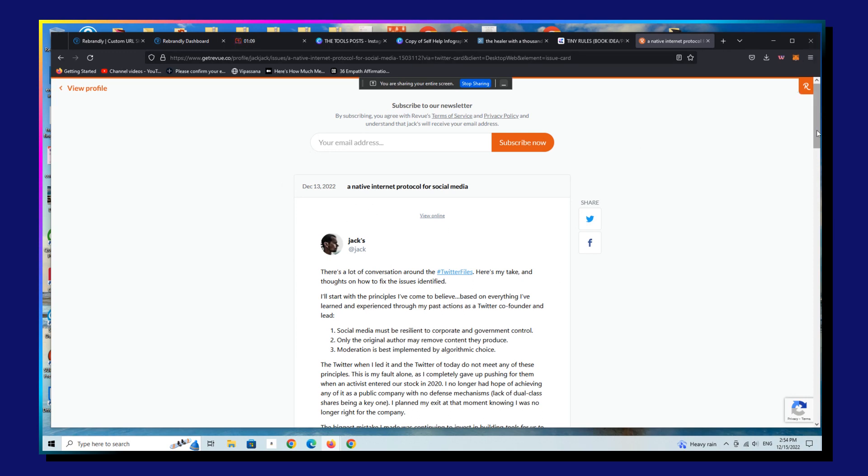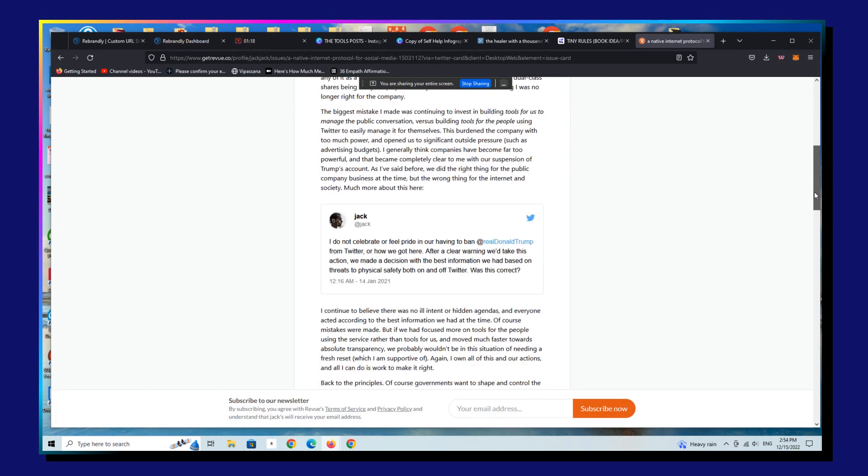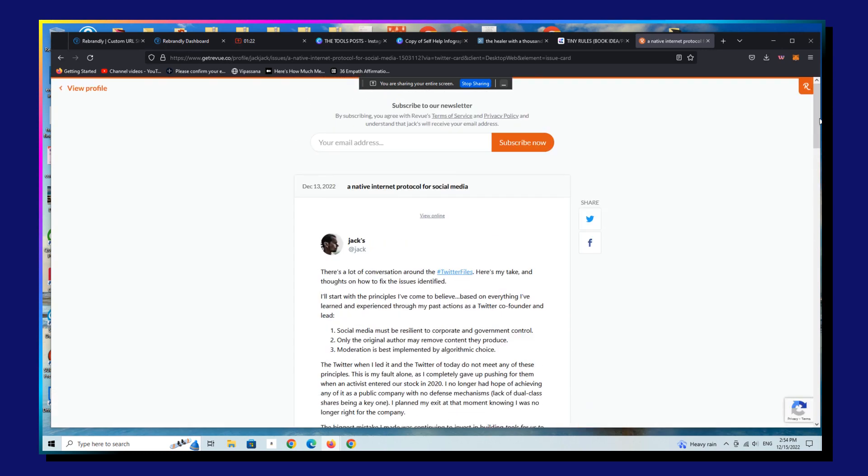which was sort of an attack on the current direction of Twitter and a veiled attack, I guess, on Elon Musk. And within 24 hours, of course, this whole project has been taken down.